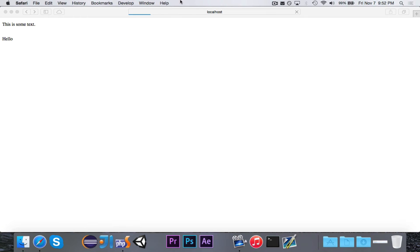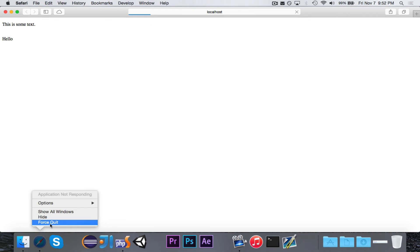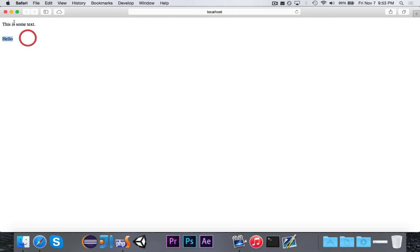So obviously, that kind of strange looking PHP code evaluated. There we go. Evaluated to be the word hello.